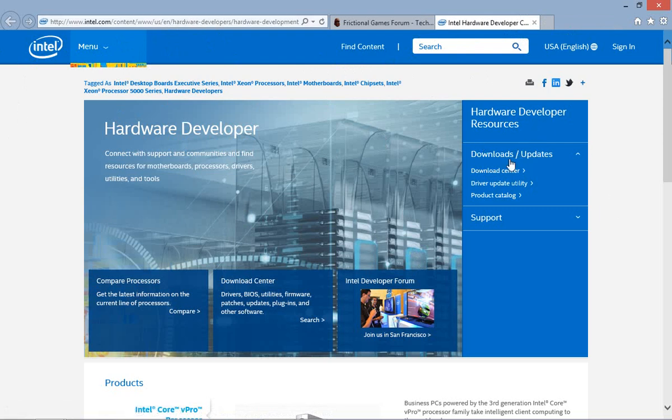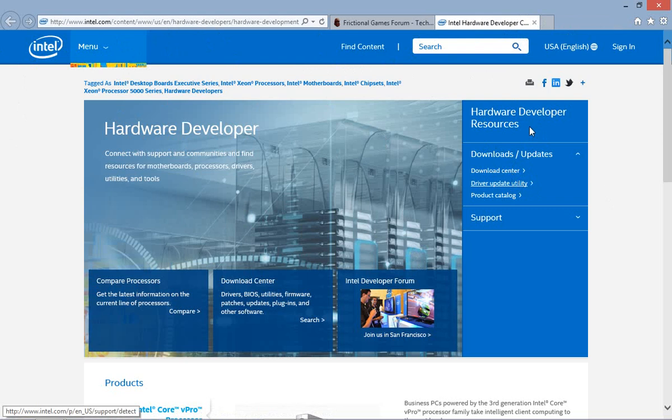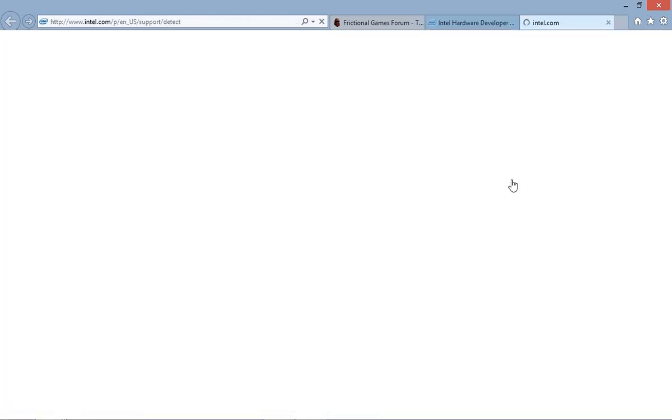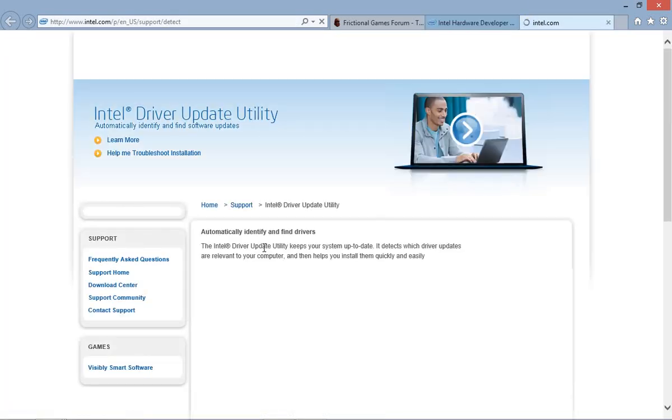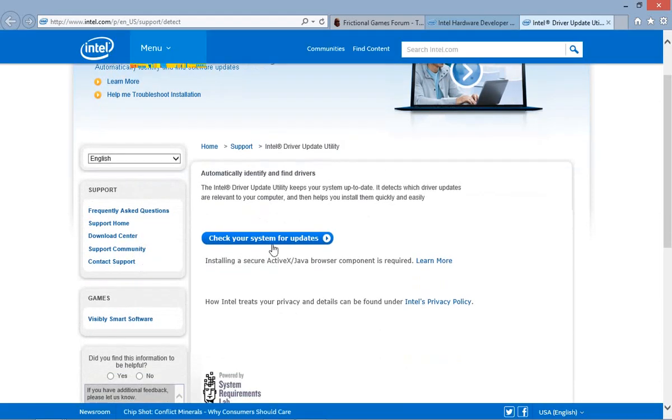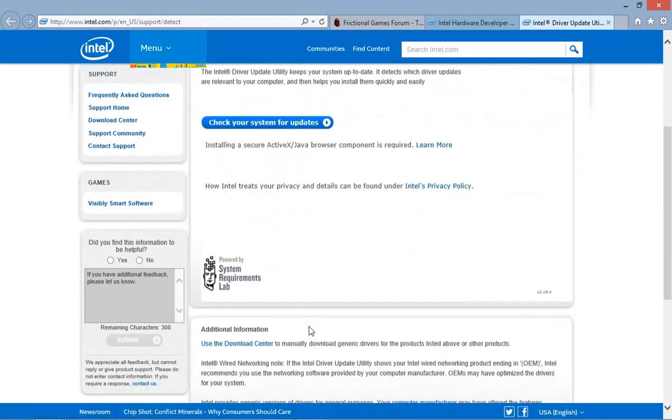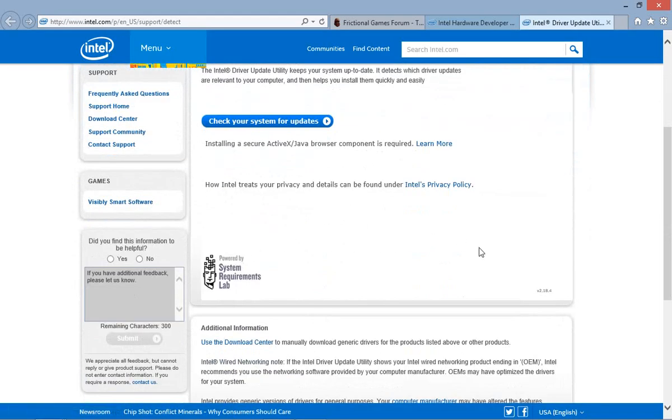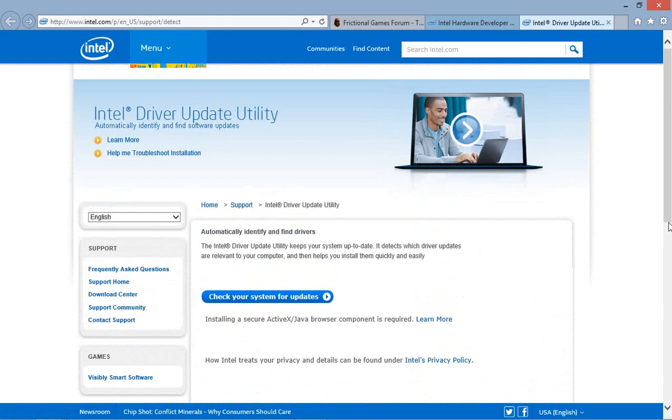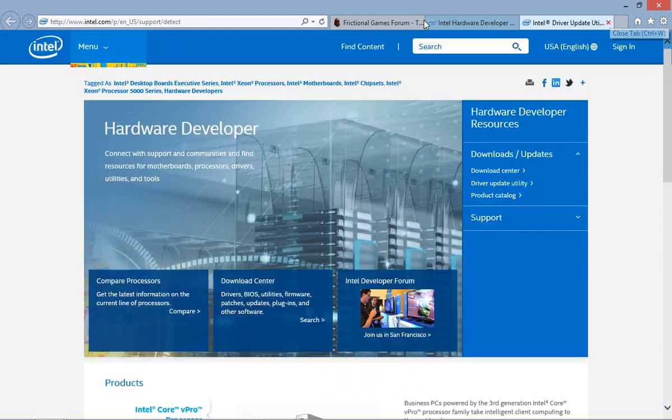So from here you just go to the driver update utility. Now you click this and it should just go through and scan your computer and tell you this needs an update or that needs an update.